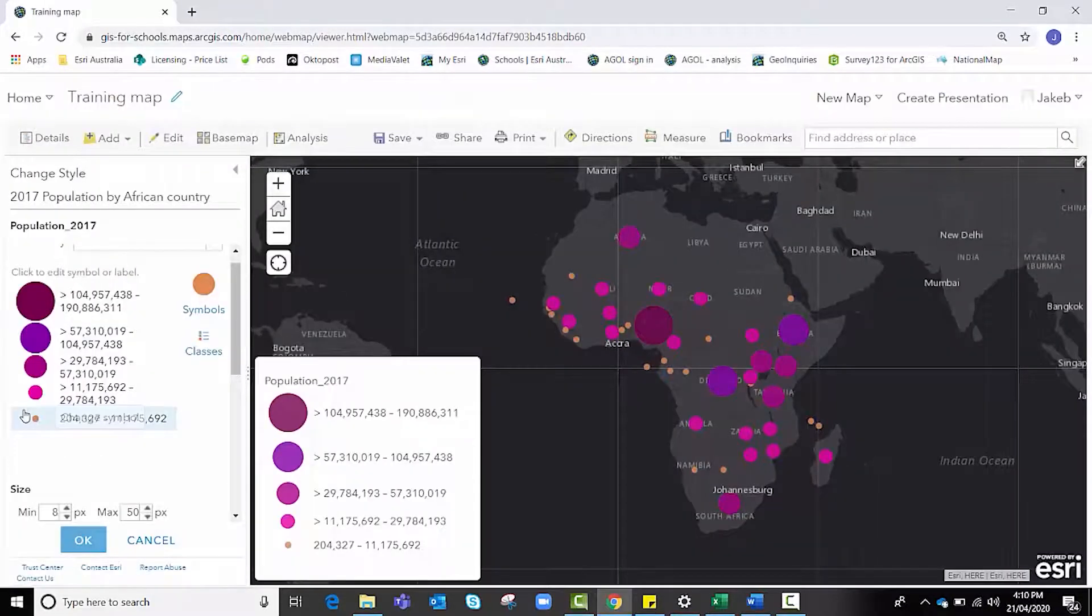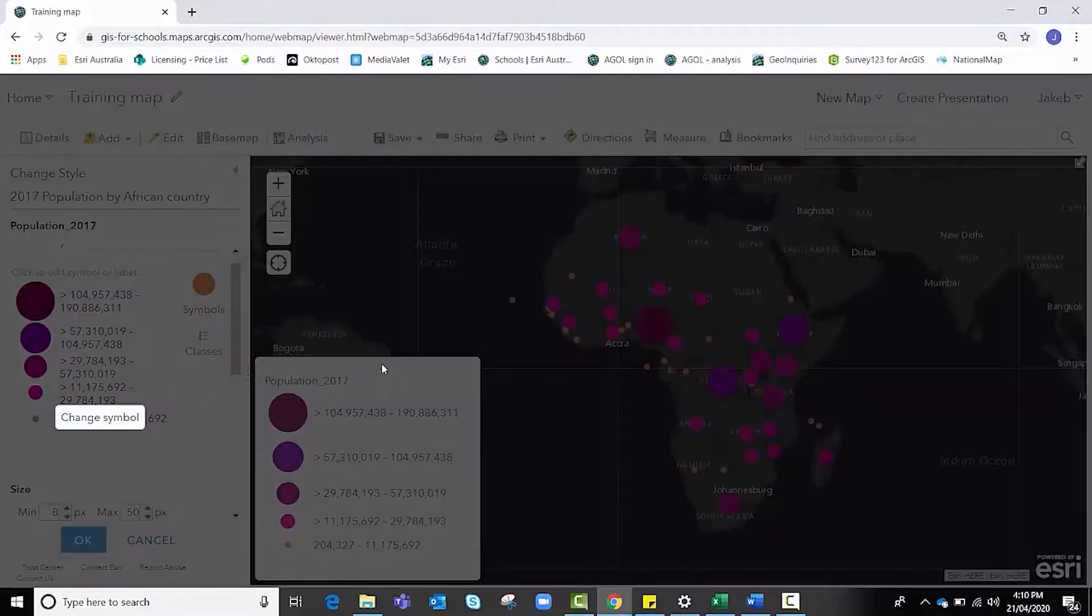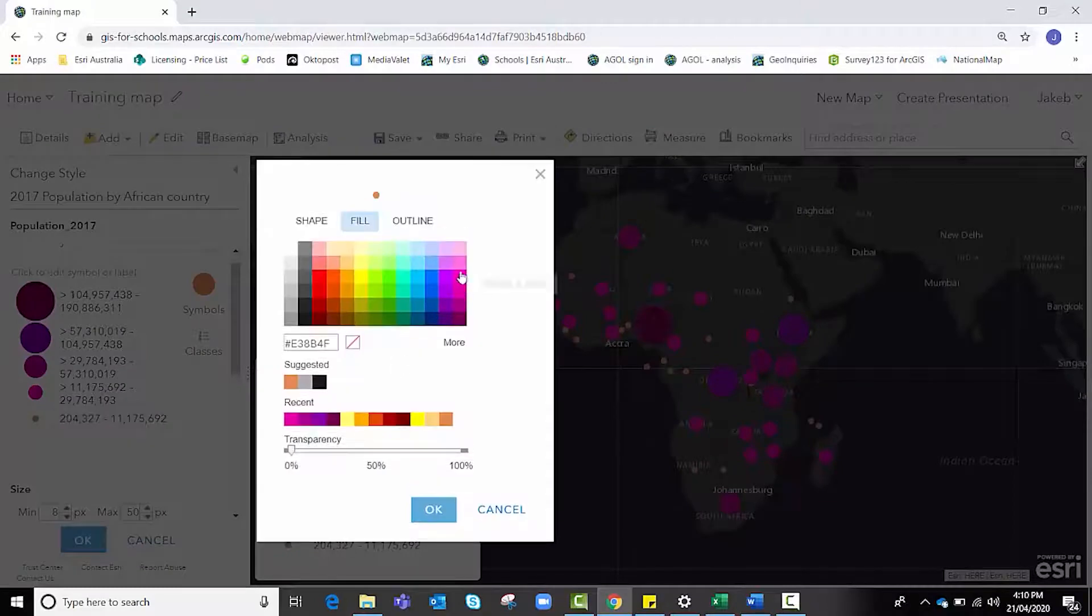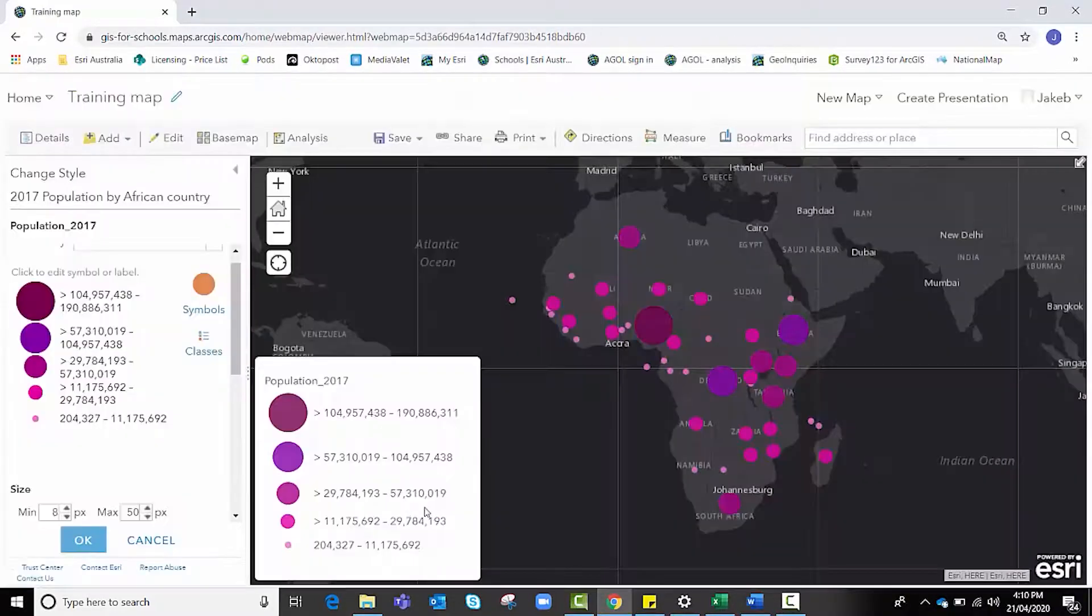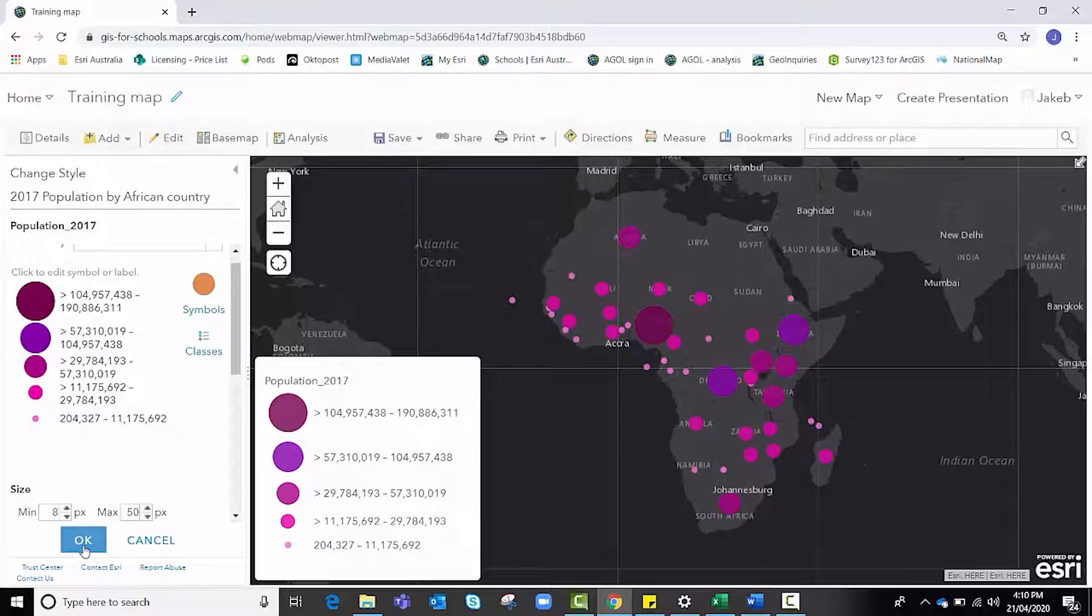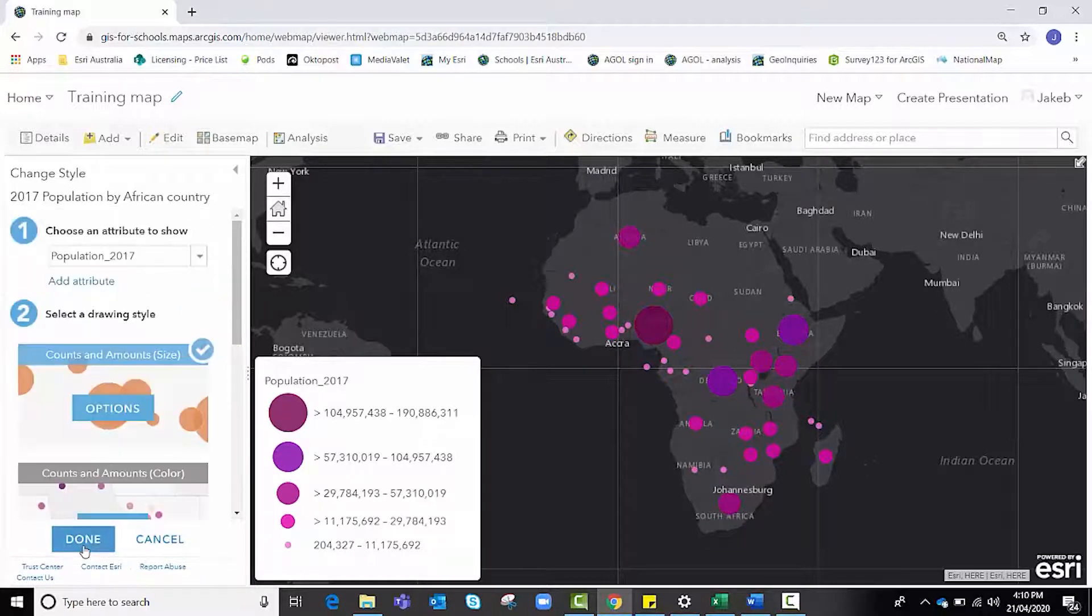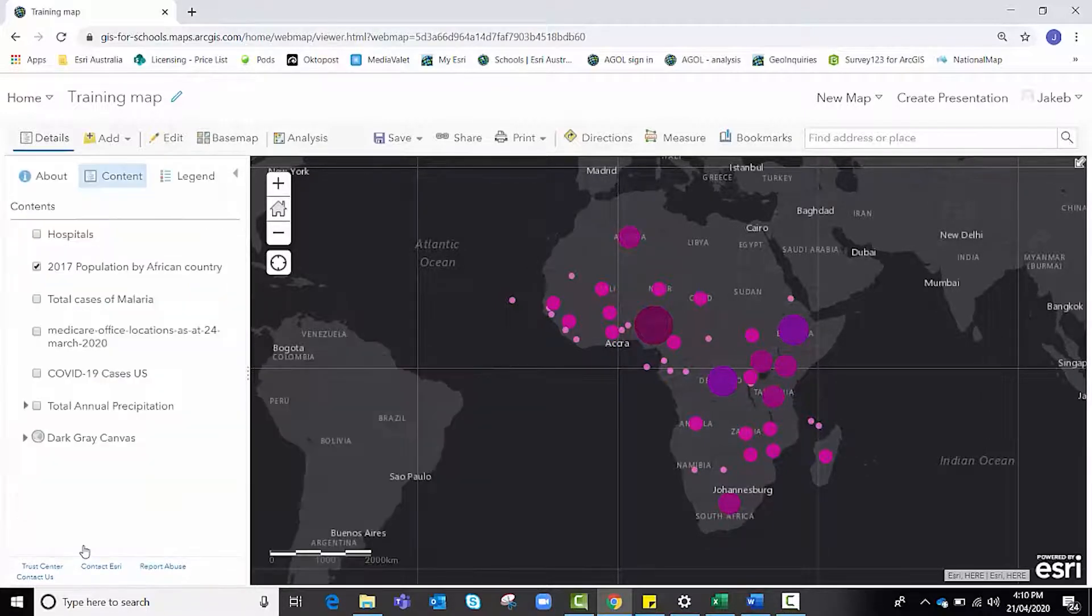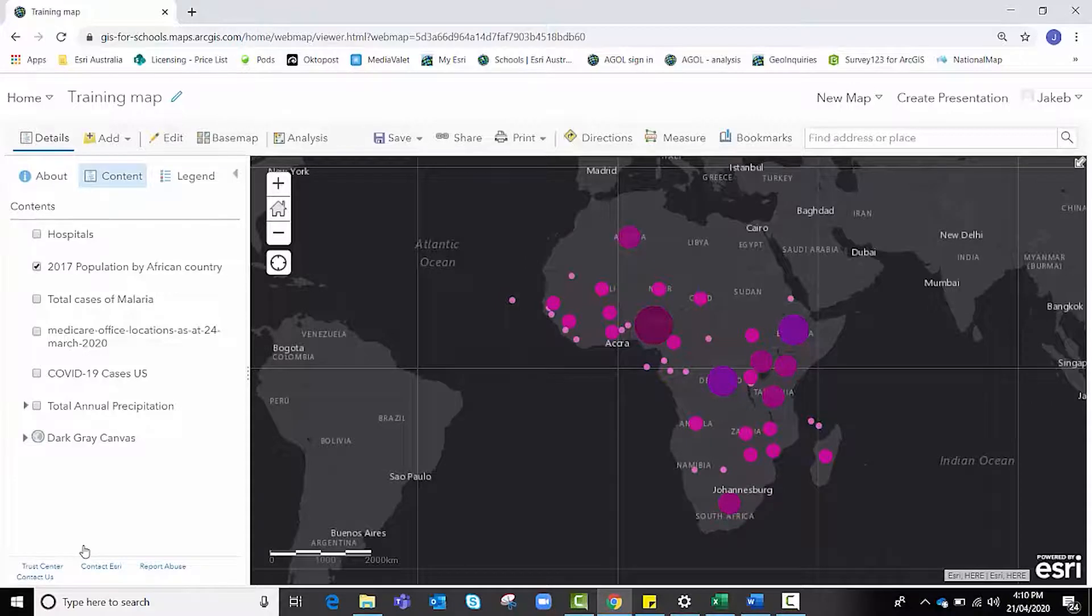It may be a little bit of trial and error again to get it right, but play around with that until it suits your needs, suits what you're wanting to show. Again, making sure to lock it in, we need to click okay and then click done.